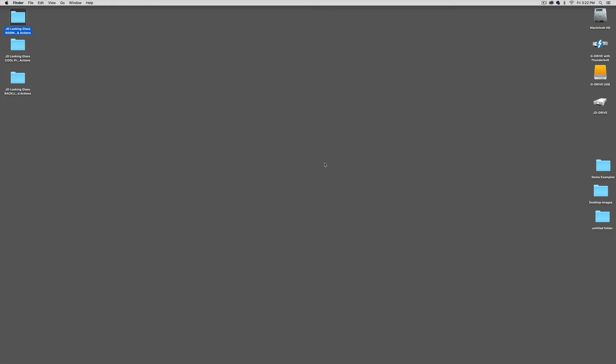Hi, I'm Jessica Drosin and today I'm going to show you how you can use my Looking Glass presets in ACR and Photoshop Creative Cloud. First let's install the presets.